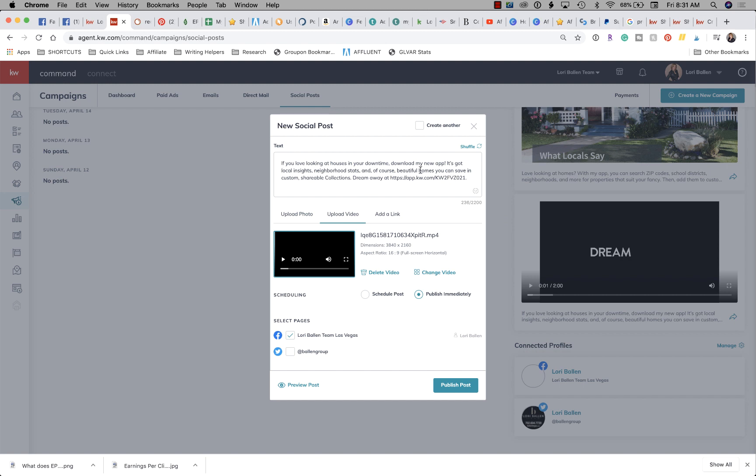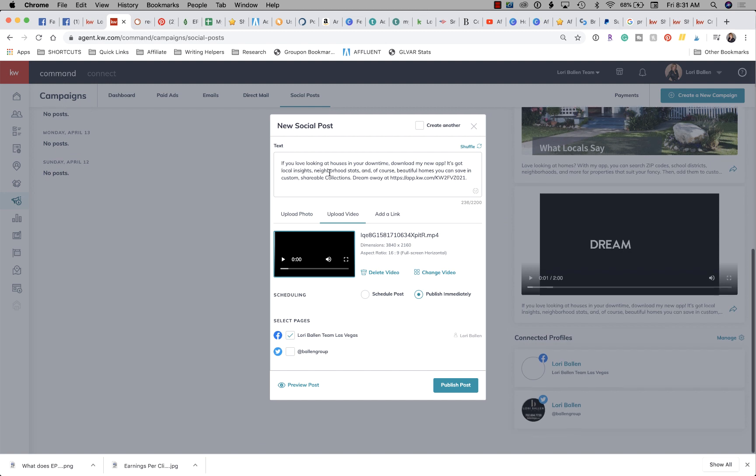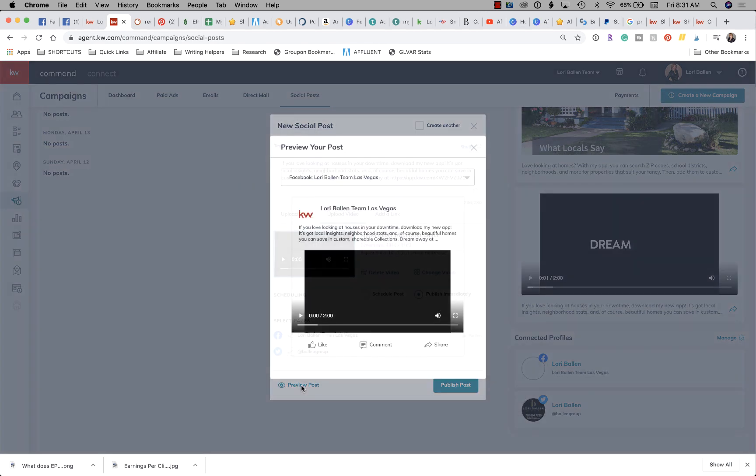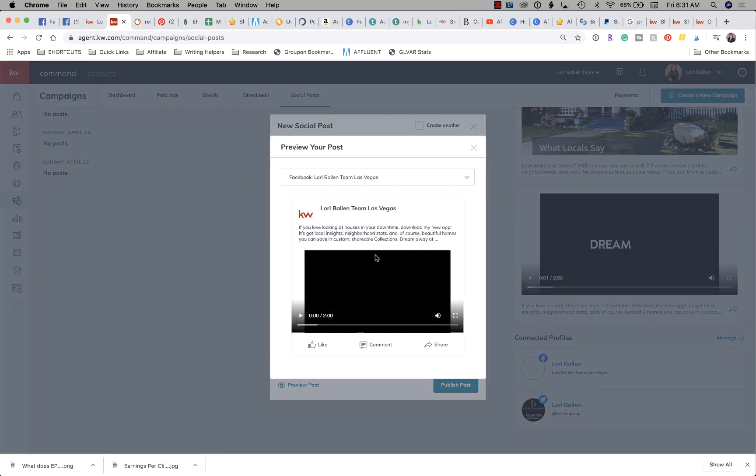So here's the text, here's the video that is uploaded, and then here's the ability to schedule it or publish it immediately. We can publish it to Facebook and to Twitter. We can preview the posts here.